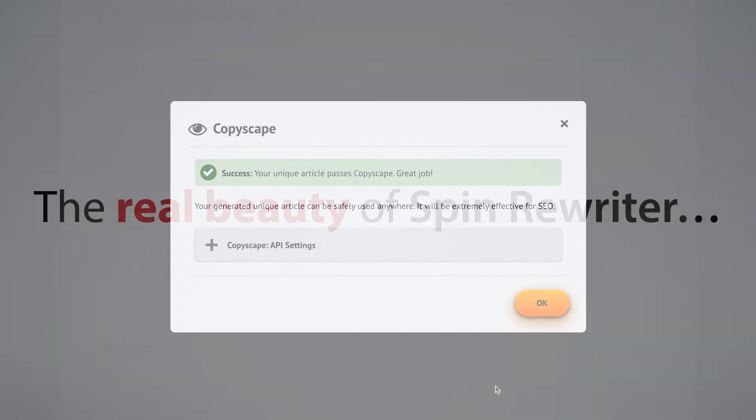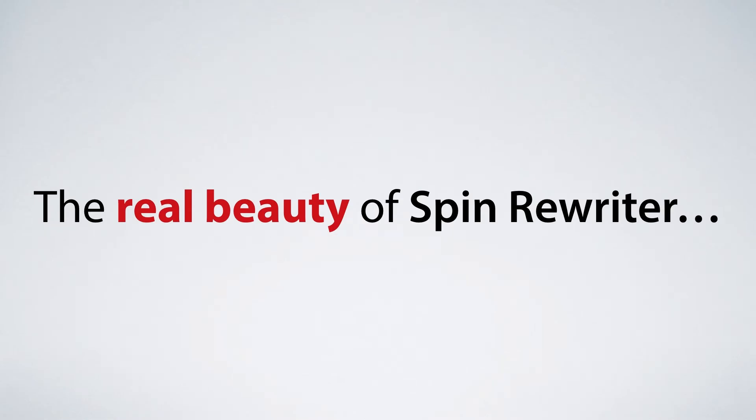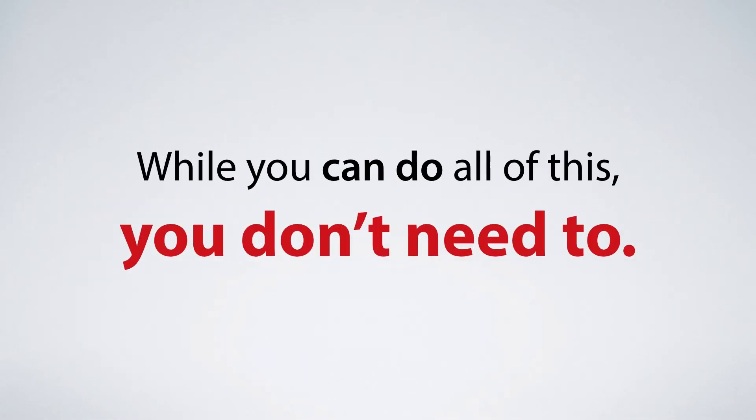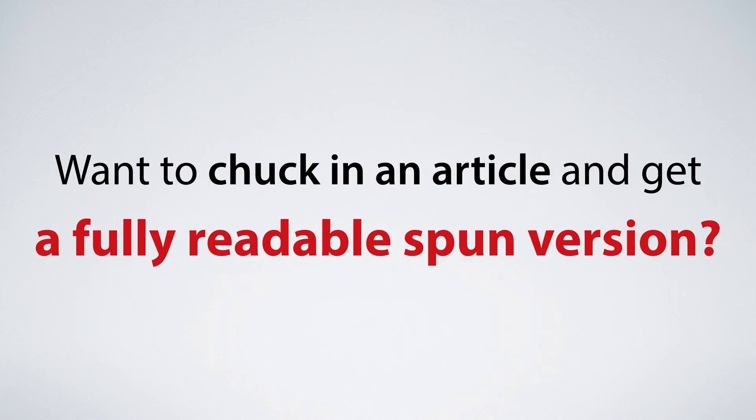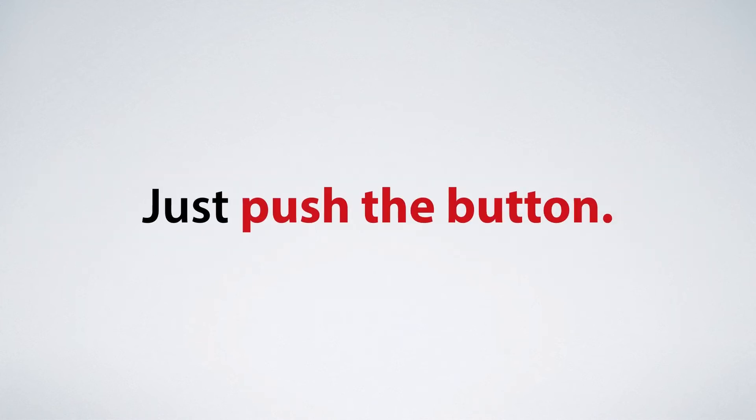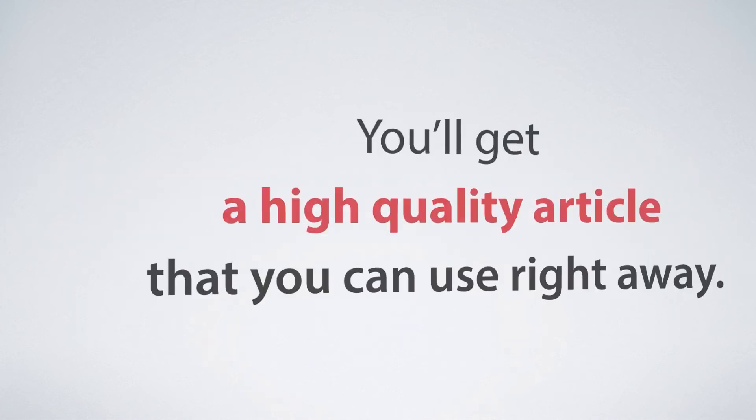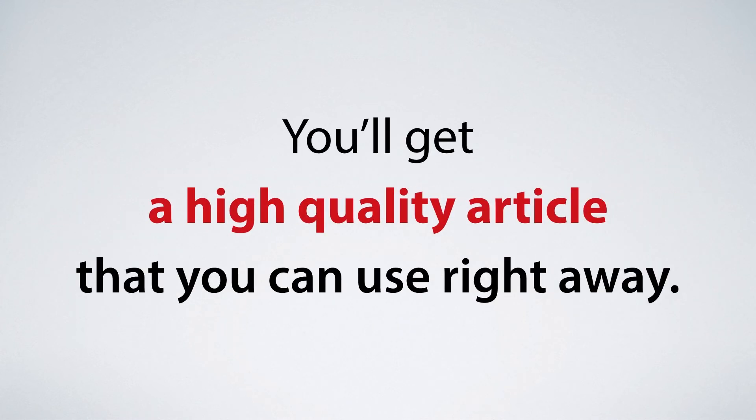But the real beauty of Spin Rewriter is that while you can do all of this, you don't need to. You just want to chuck in an article and get a fully readable spun version, just push the button. You'll get a high quality article that you can use right away.